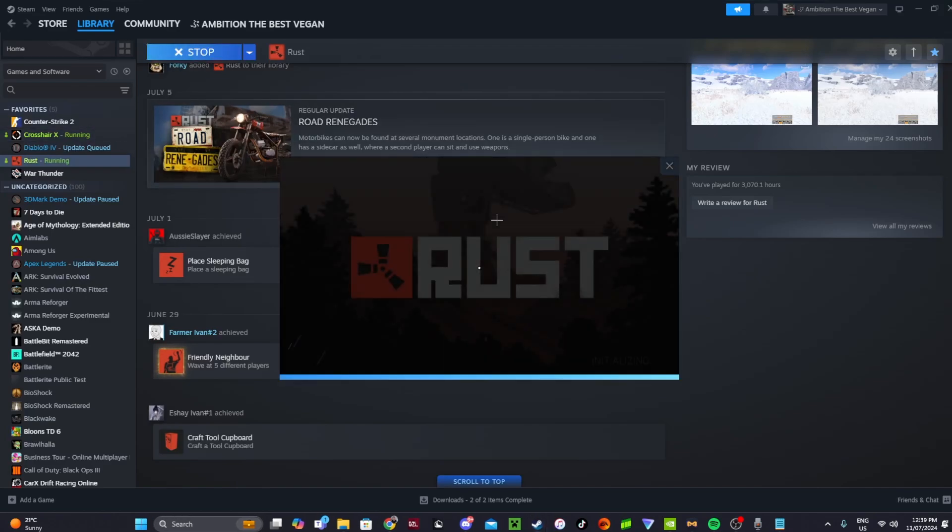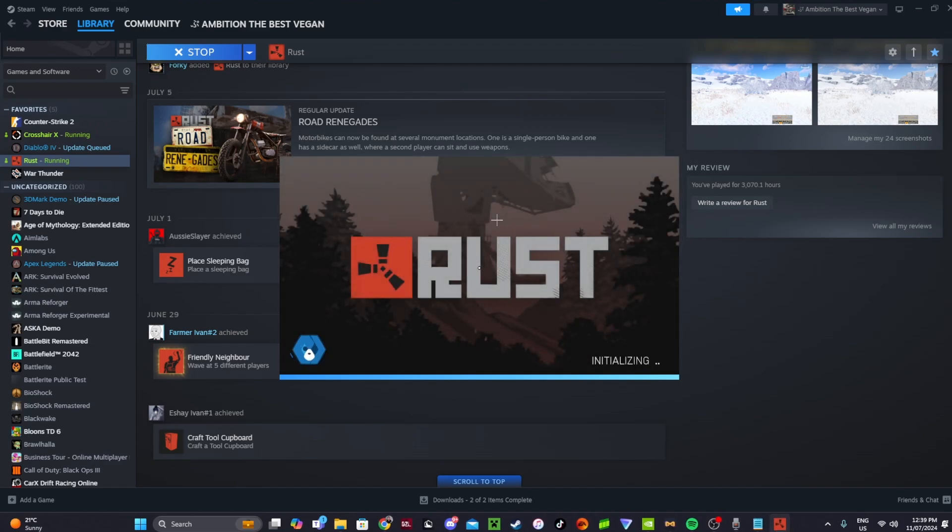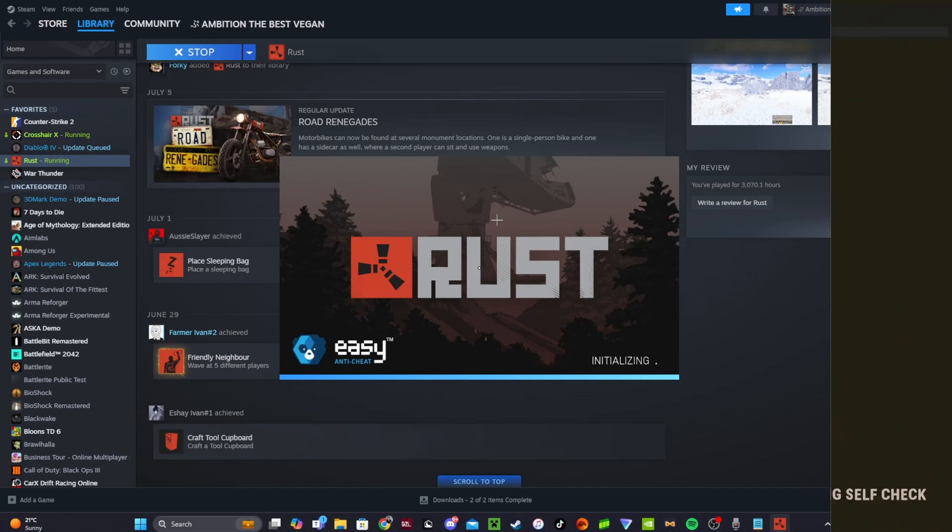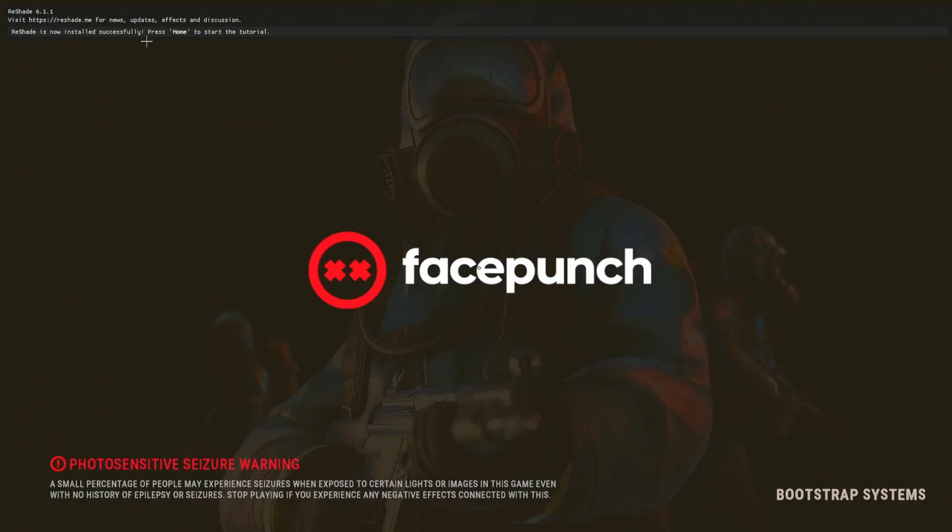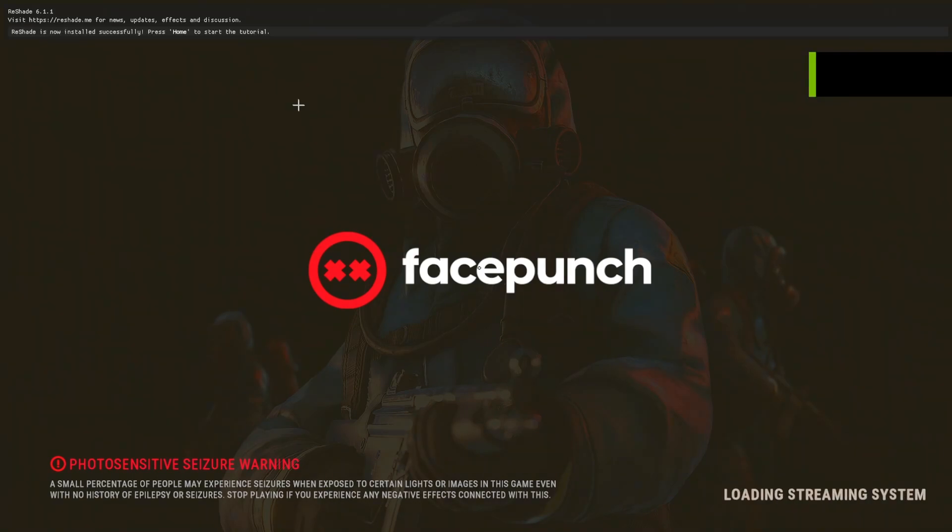Now it depends. It might take a little bit to load on the first go because the game is getting used to actually getting the effects in. As you can see, pops up here. ReShade's now installed successfully. Press home.